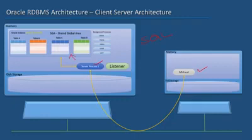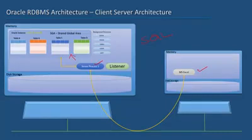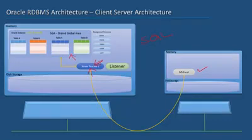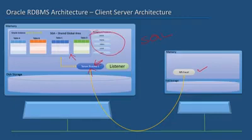Again, the client sends the query to the server process. That query goes to the SGA from the server process. Let me repeat: the client's query goes to its own server process in the database server, which is server process 1 here. And that process works with the SGA and the background processes to fetch the data.